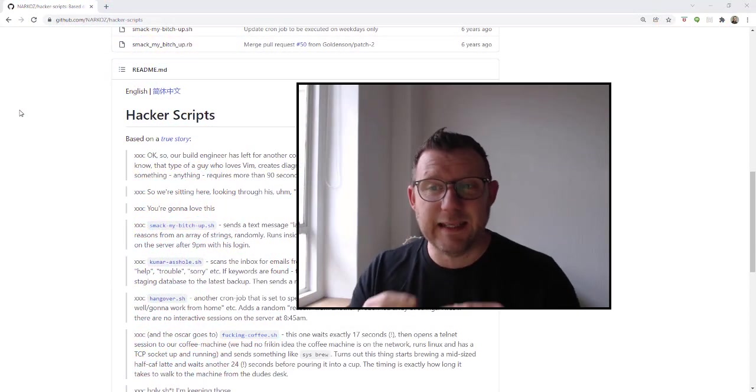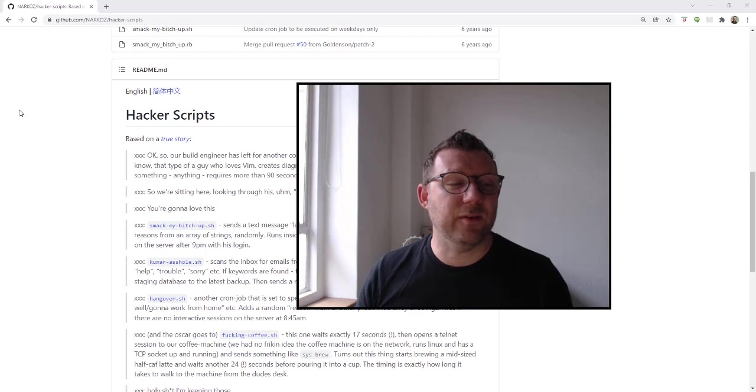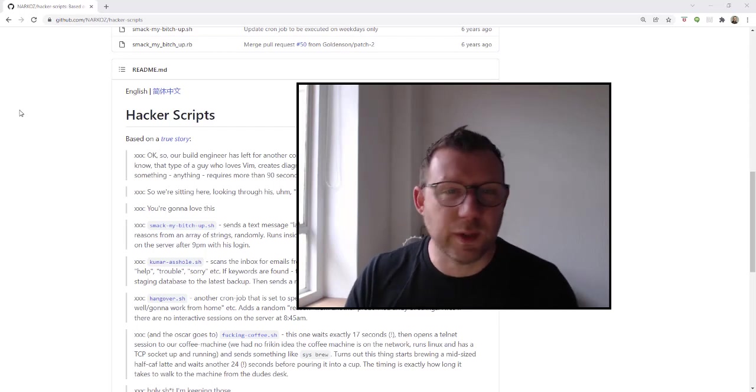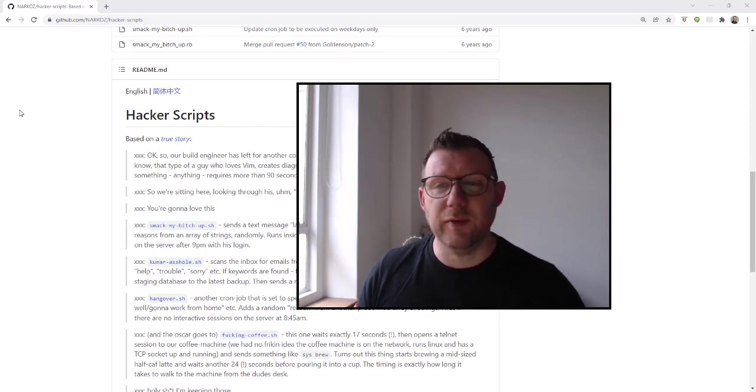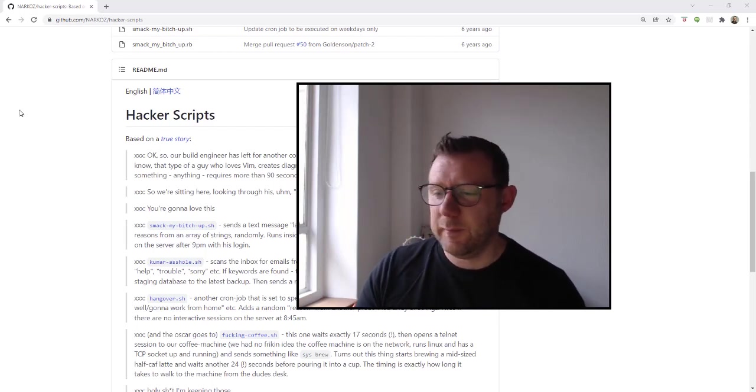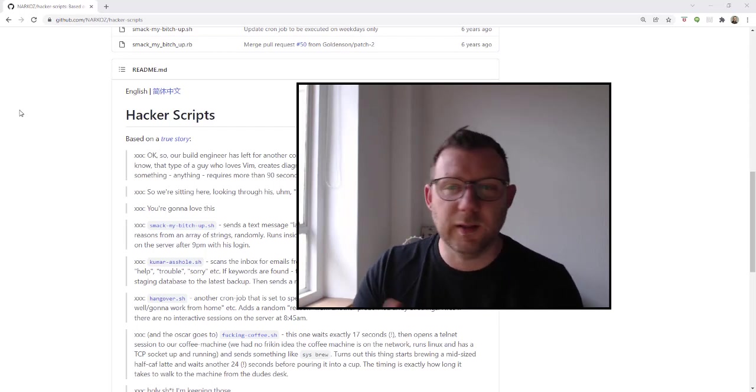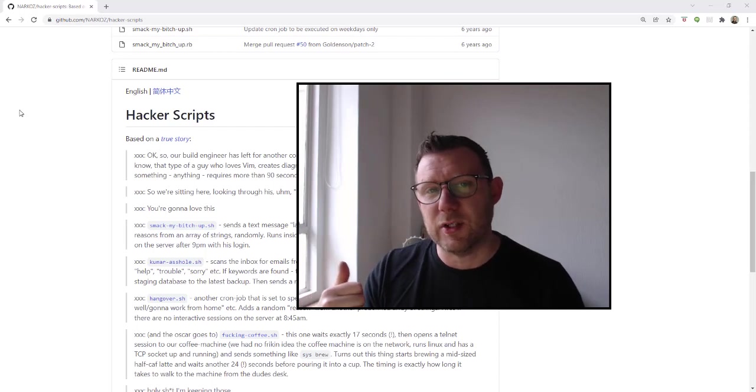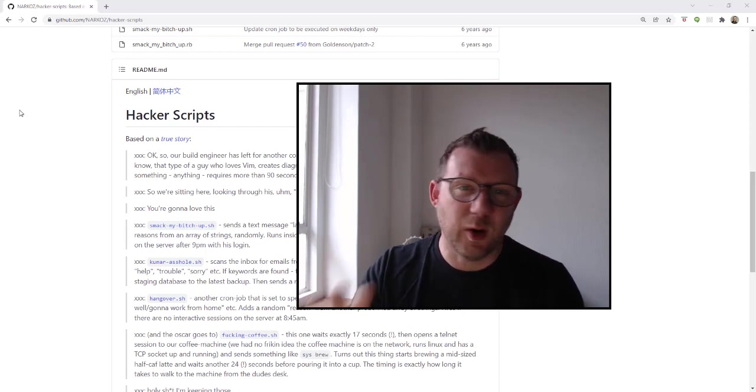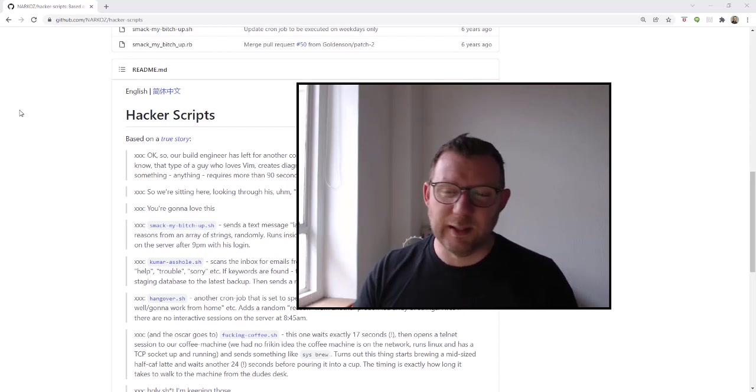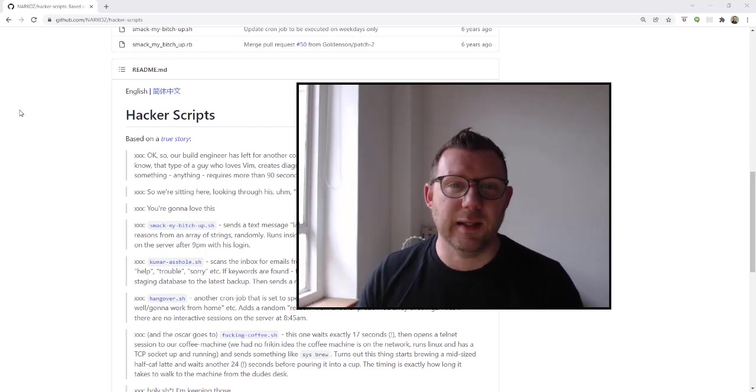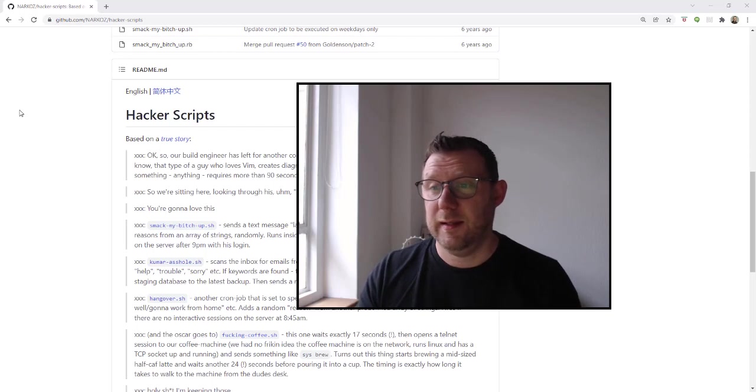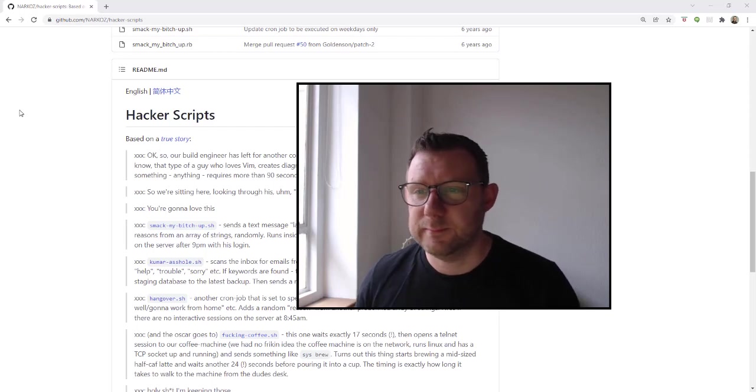I've got a bit of a treat today. Have you ever in your office wanted to just automate things like making your coffee, automating emails to the boss? What I'm about to show you is really cool. It's called Hacker Scripts, it's up on GitHub.